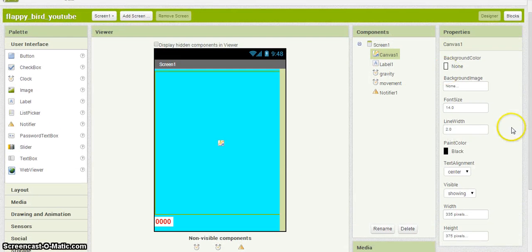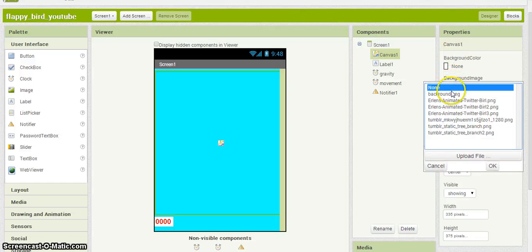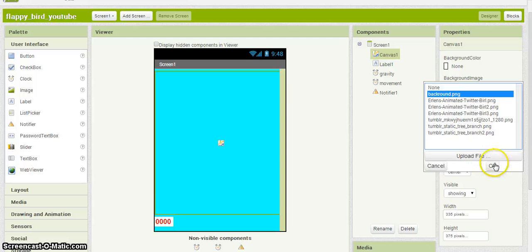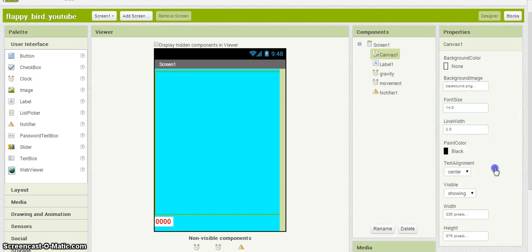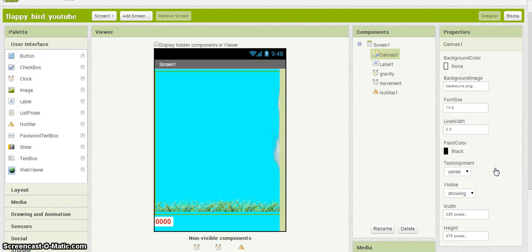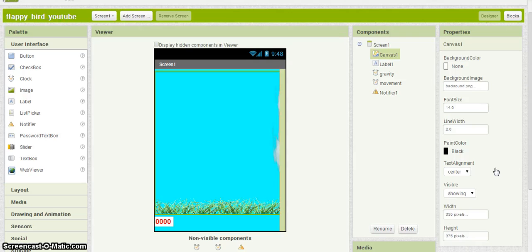I'm going to change the background to none, and we're going to go ahead and upload our image for your background. In this case, I have mine already preset with a transparent, and that's going to be some grass and some clouds on the side.